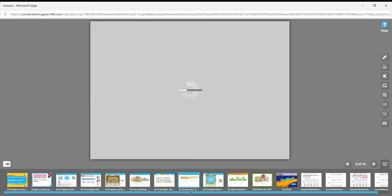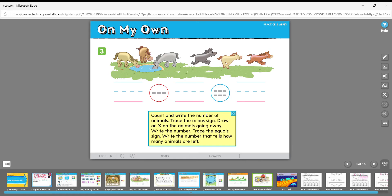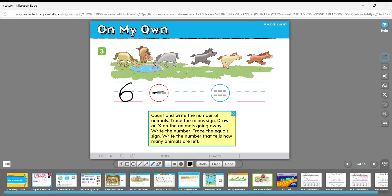You're going to do that for all the questions on the 'See and Show' page, then move on to the 'On My Own' page. You'll need somebody to read you the directions because they're math stories. For number three on 'On My Own,' there are some horses — count and write the number of animals. One, two, three, four, five, six — there are six horses. Write that number here — six — then trace the minus sign.